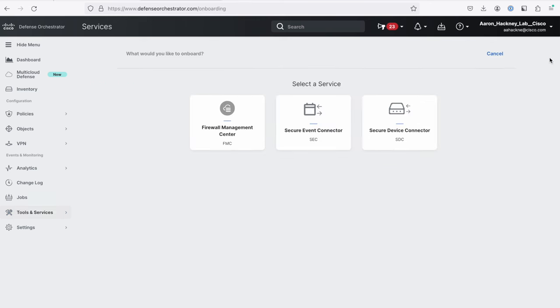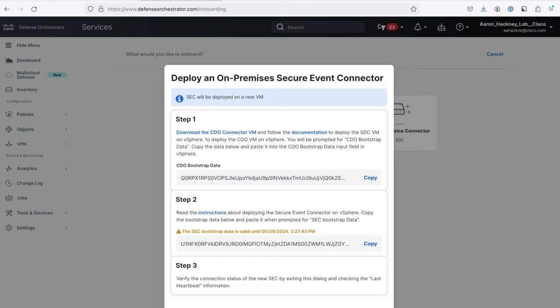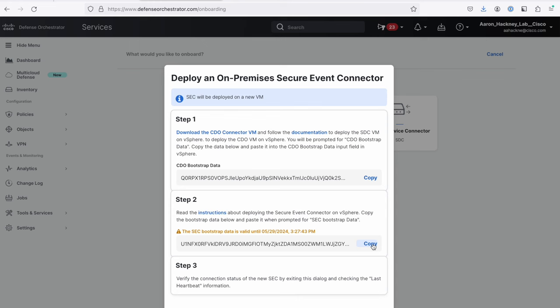I'm just going to hit the little plus button. I'm going to go in and say, OK, now that I have that SDC, I want to add this SEC, the Secure Events Connector. So I'll click that button. Now, here's the thing that some folks might get tripped up on. You don't want to grab this top bootstrap data because that's for the SDC. We're wanting to install the SEC. So we want to grab this SEC bootstrap data. And you'll notice that it's only valid here for another hour. So you've got about an hour to install this once you've generated this bootstrap data. Then I'm going to go back over to my CLI.